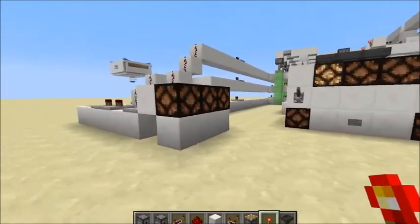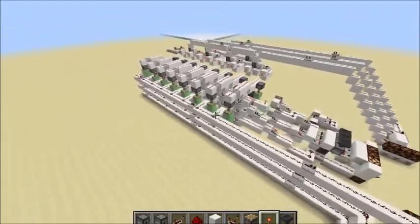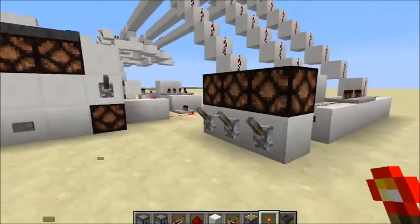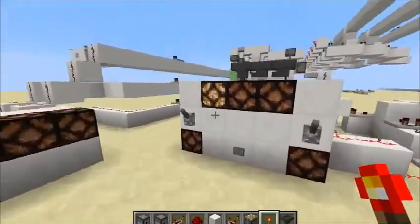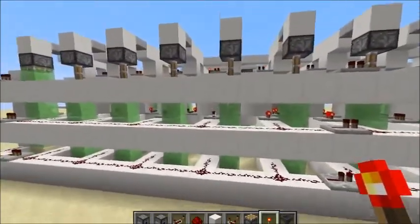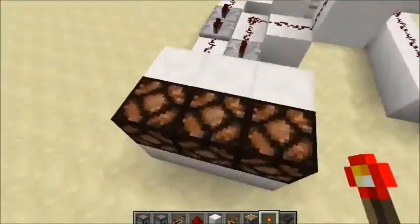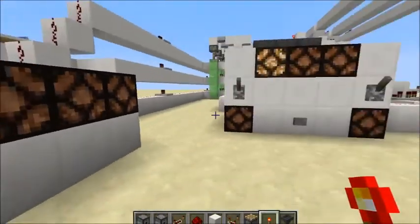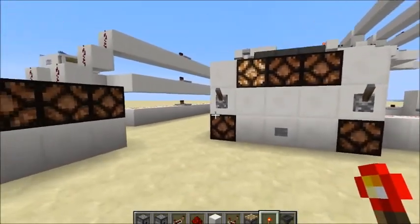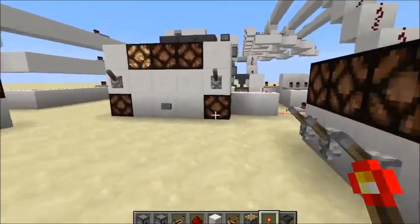Hello everyone, it's Serpent, and in this video I'll be showing you my 3-bit data storage. Essentially what this does is you pick a slot using this interface over here, and then the data stored in that slot will be brought over to this display and shown here. You can edit the data with this lever, and this lever and this button — they all sort of work together.